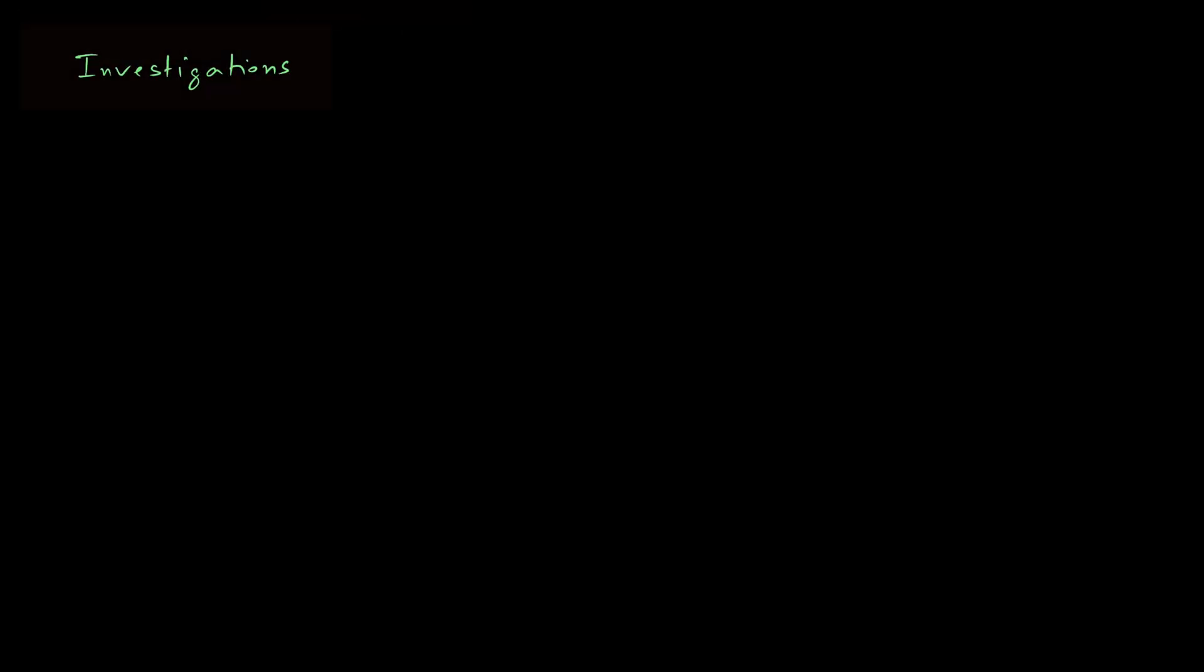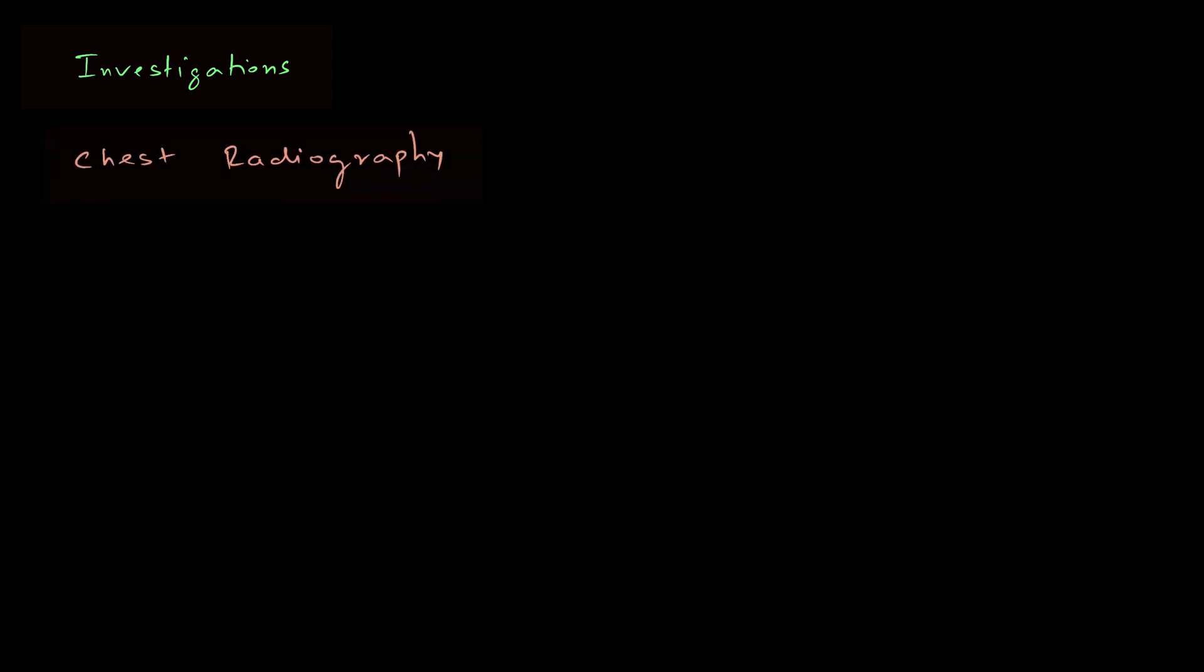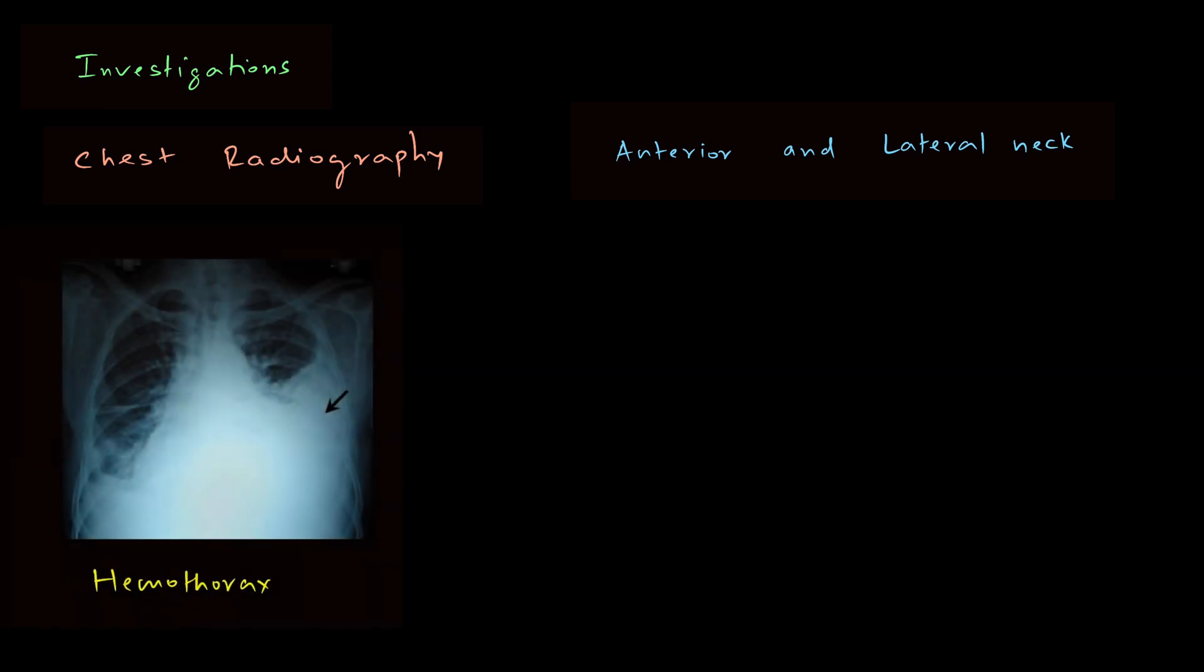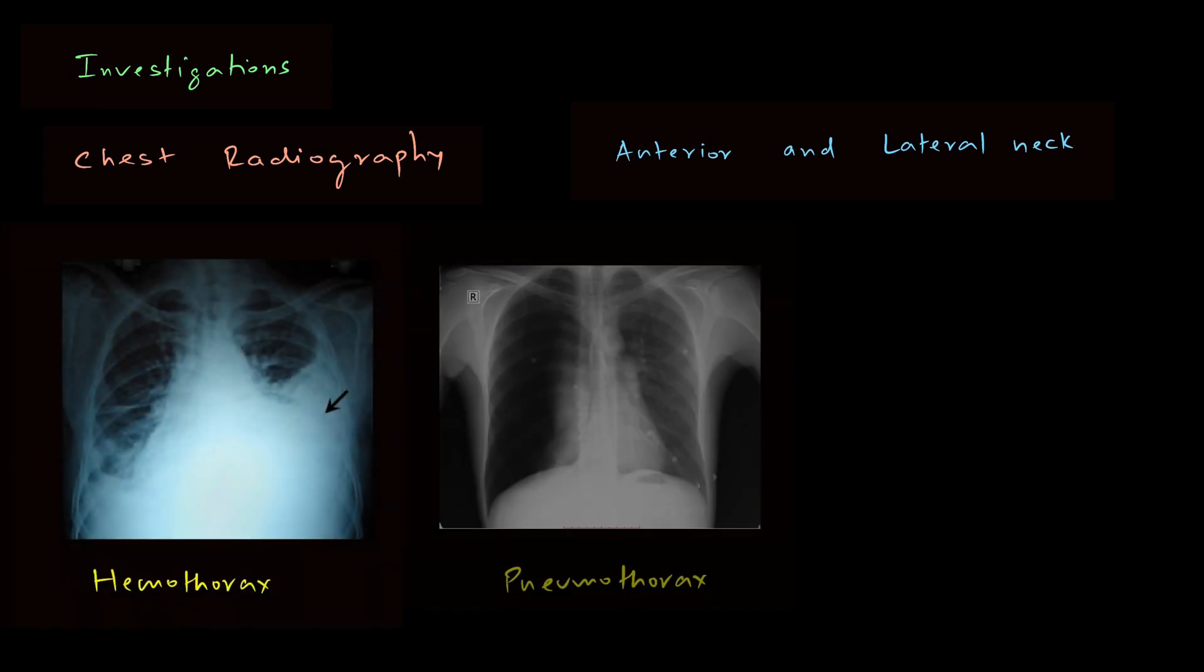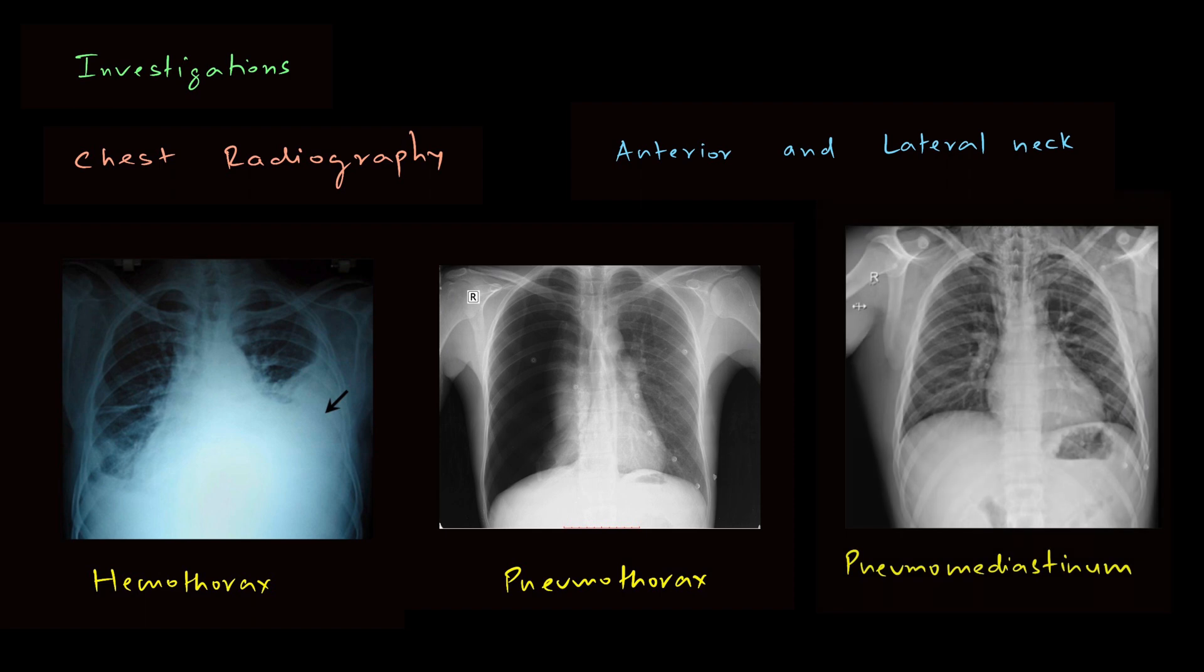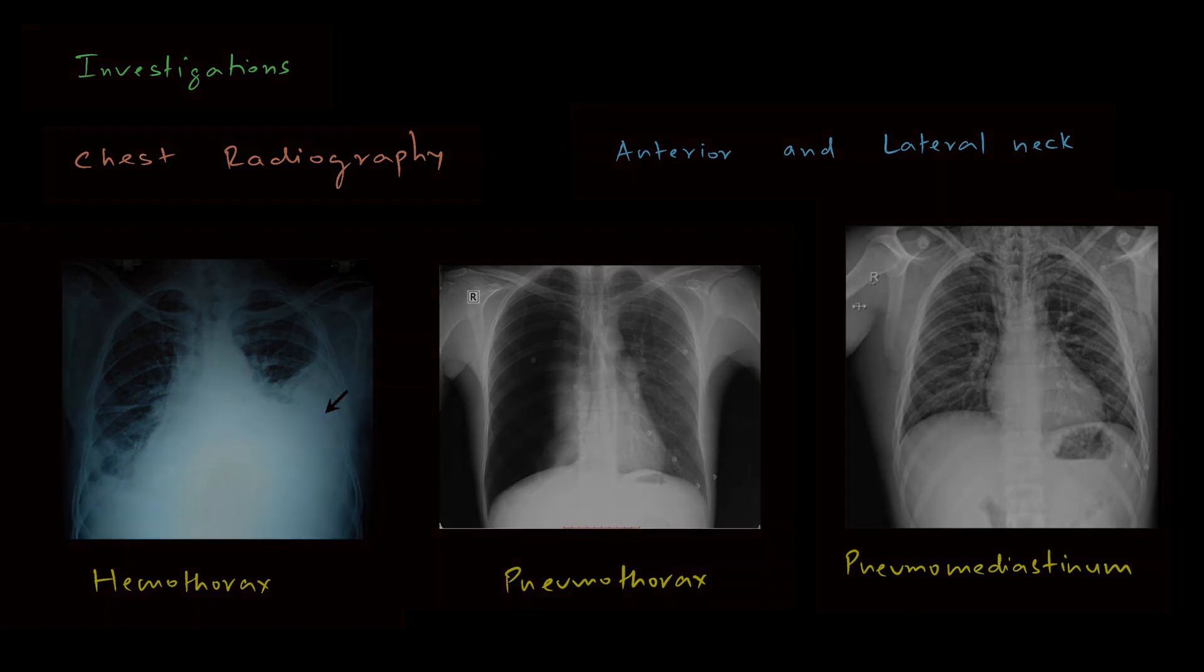Coming to investigations. The first investigation that we need to talk about is chest radiography and x-ray of neck. X-ray of neck can be taken in AP view and lateral view. Chest radiography is done to rule out conditions like hemothorax, pneumothorax and pneumomediastinum.